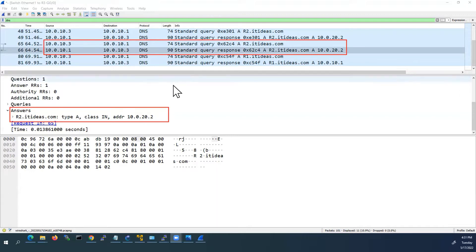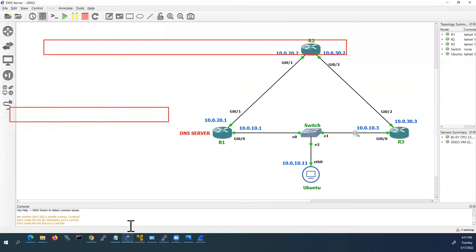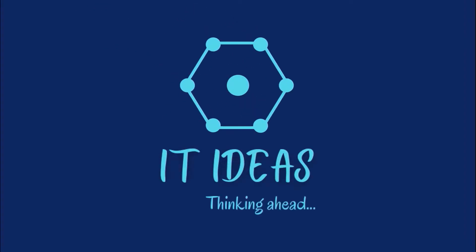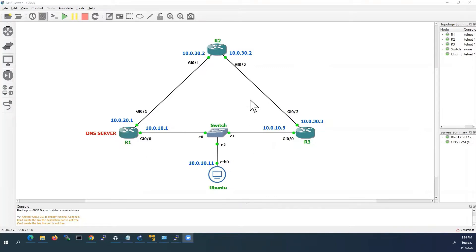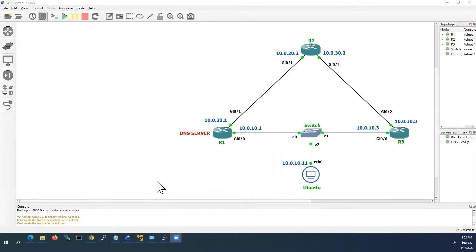We will also see how to configure a Cisco router as a DNS client. For this demo, I am going to use this topology. I have already configured IP addresses to all these devices. Router 1 I am going to configure as DNS server. Router 2 and Router 3 I will configure as DNS client. And this Ubuntu PC I already configured as DNS client. I also configured OSPF in all three routers.